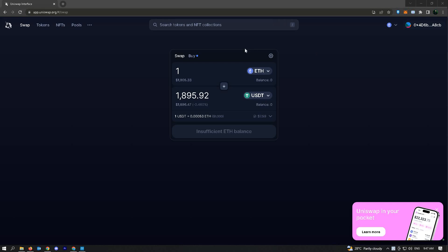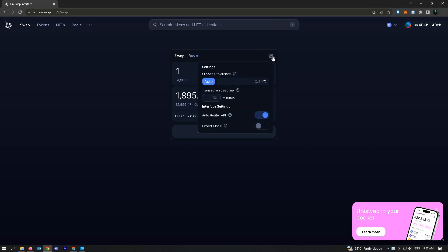The first thing we can do is set our slippage tolerance — 0.30% to 0.40% is okay. Make sure that's just a very small percentage.